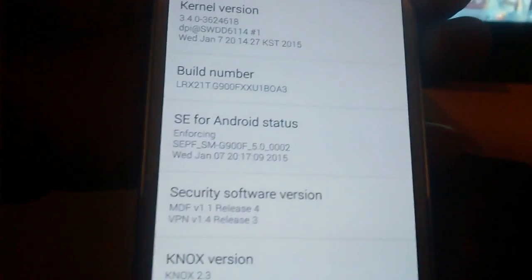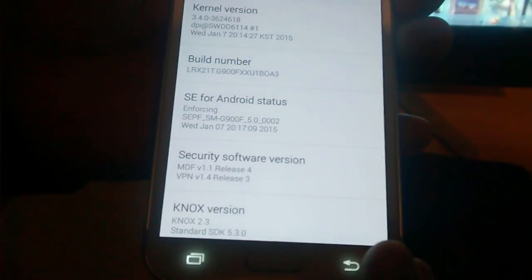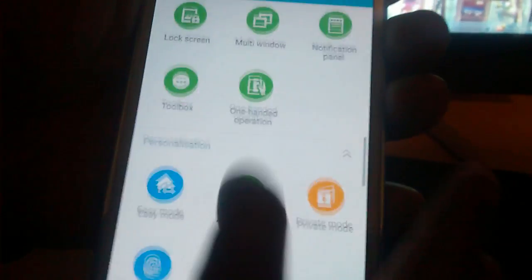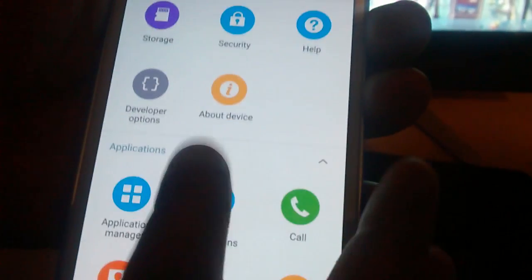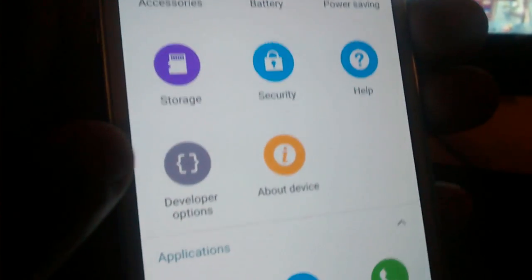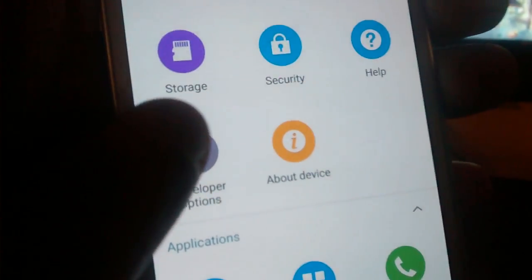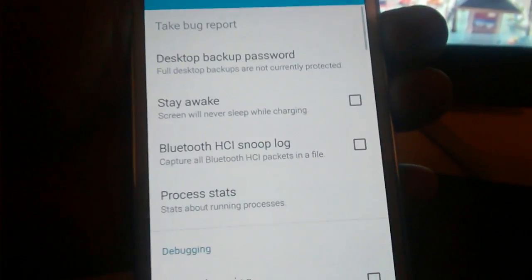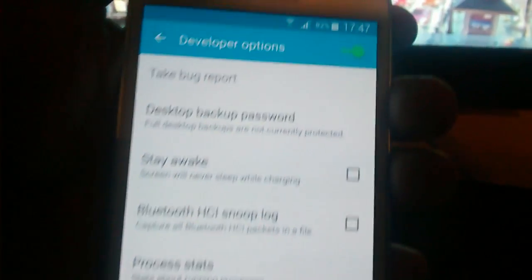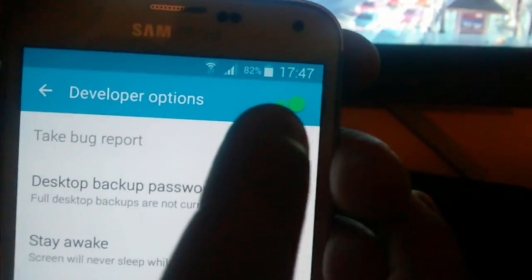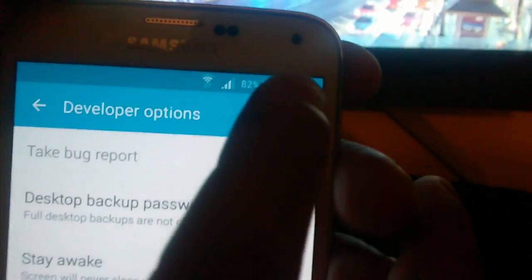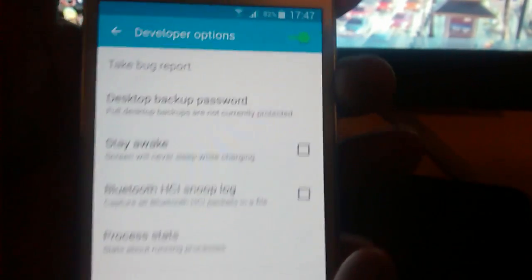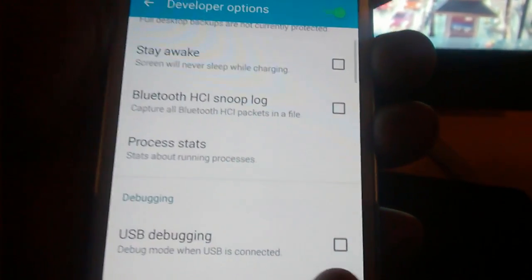Open that up and as you can see Android version 5.0. Just tap on the build number five times until it unlocks developer options. You should now have unlocked developer options.